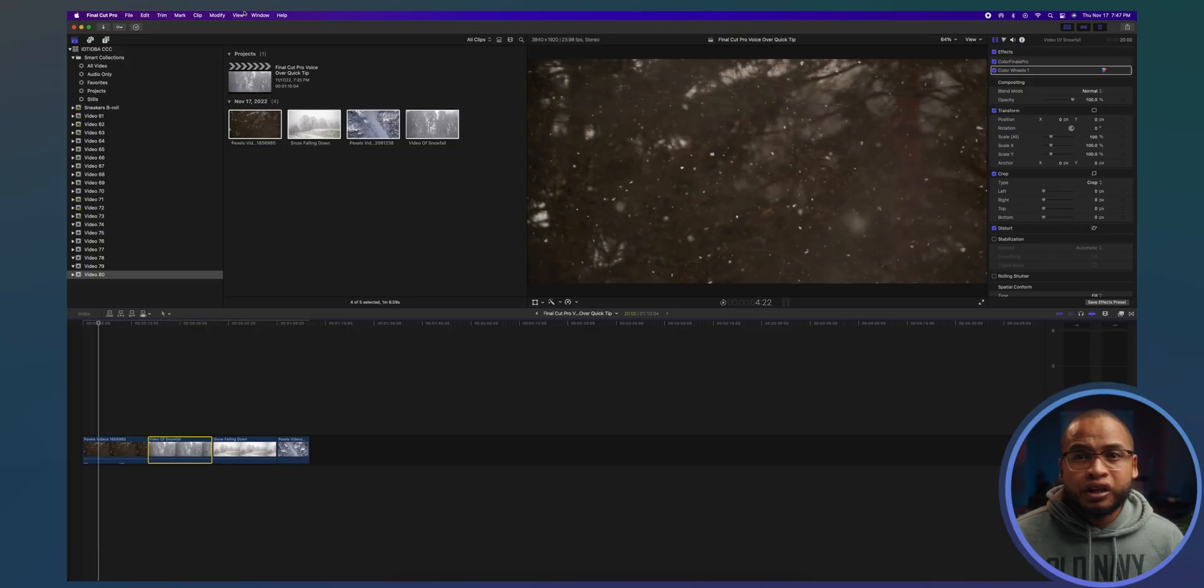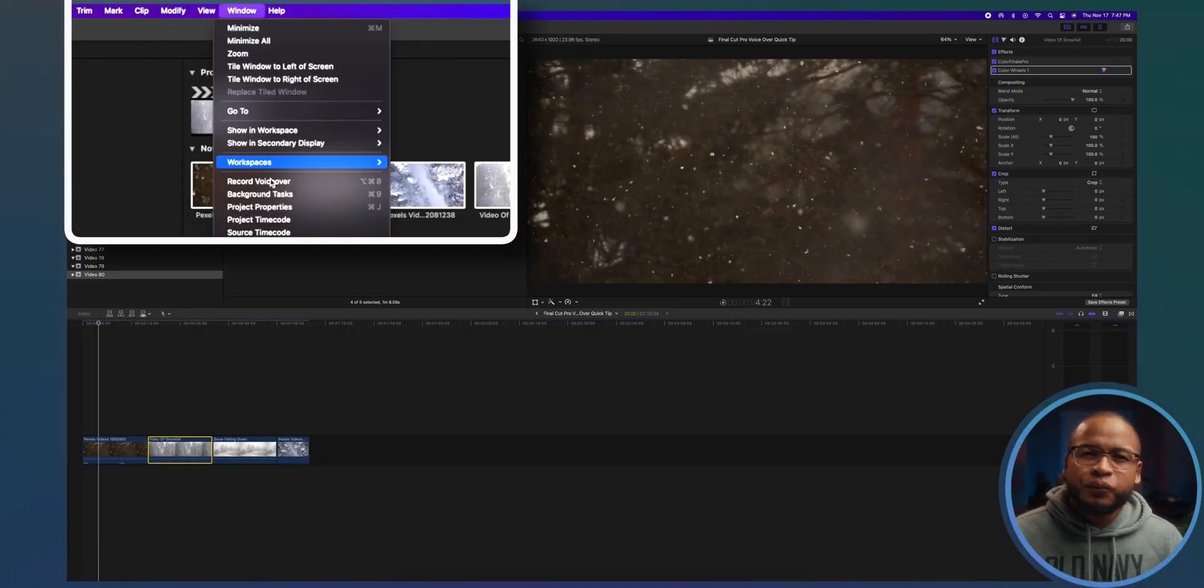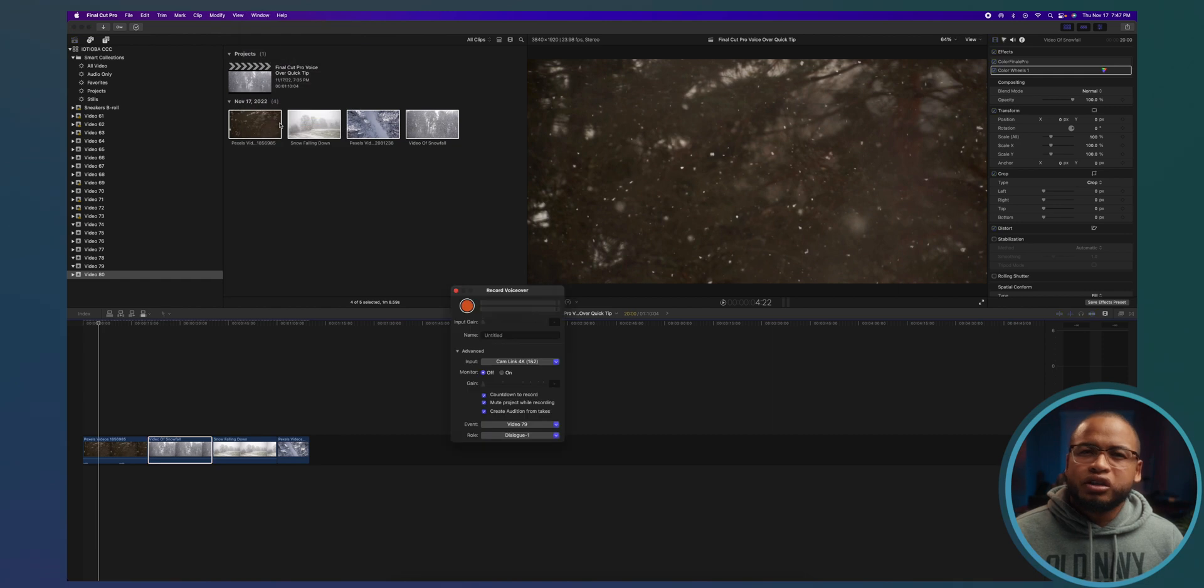So you've got your shots on your timeline and you start recording your voiceover. And just in case you need to know how to do that in Final Cut Pro, you can go here in Window and Record Voiceover.